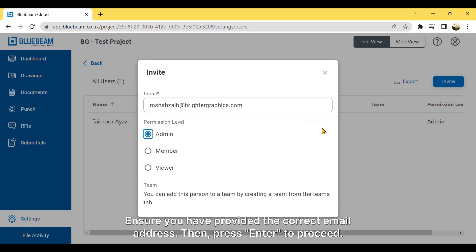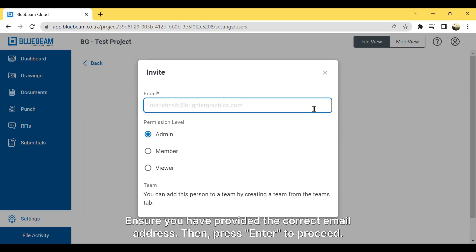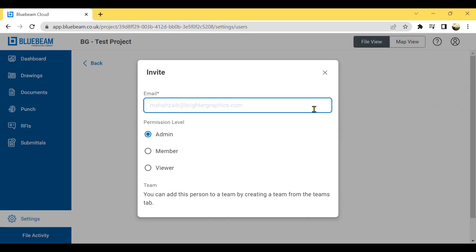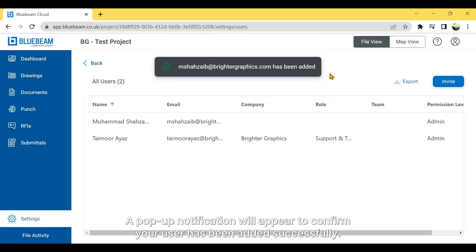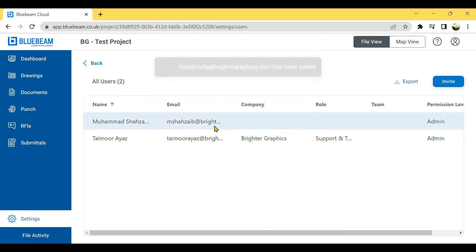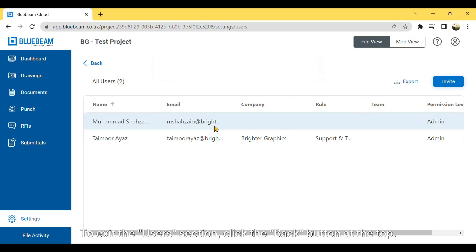Ensure you have provided the correct email address. Then press Enter to proceed. A pop-up notification will appear to confirm your user has been added successfully. To exit the Users section, click the Back button at the top.